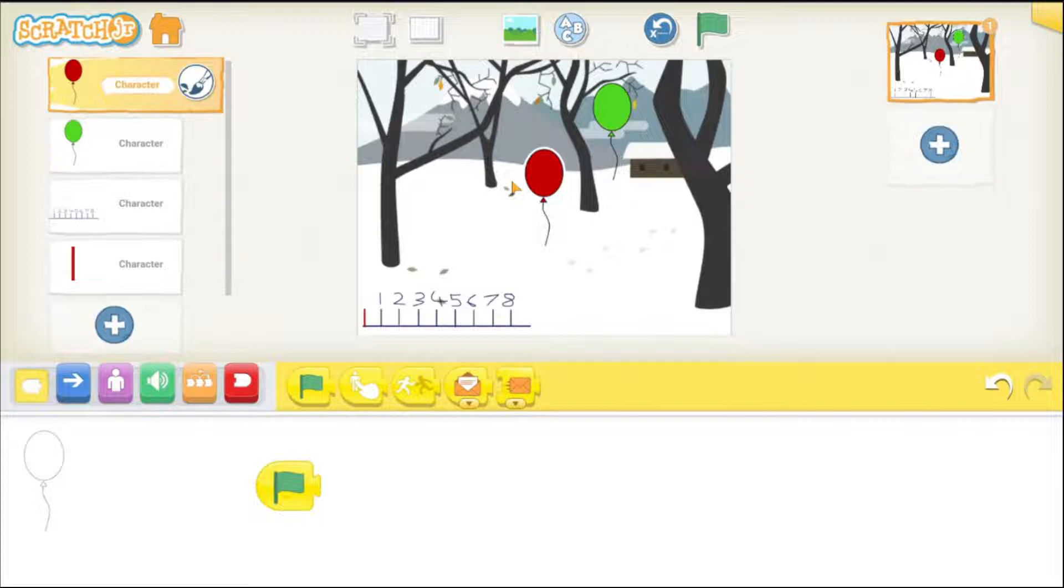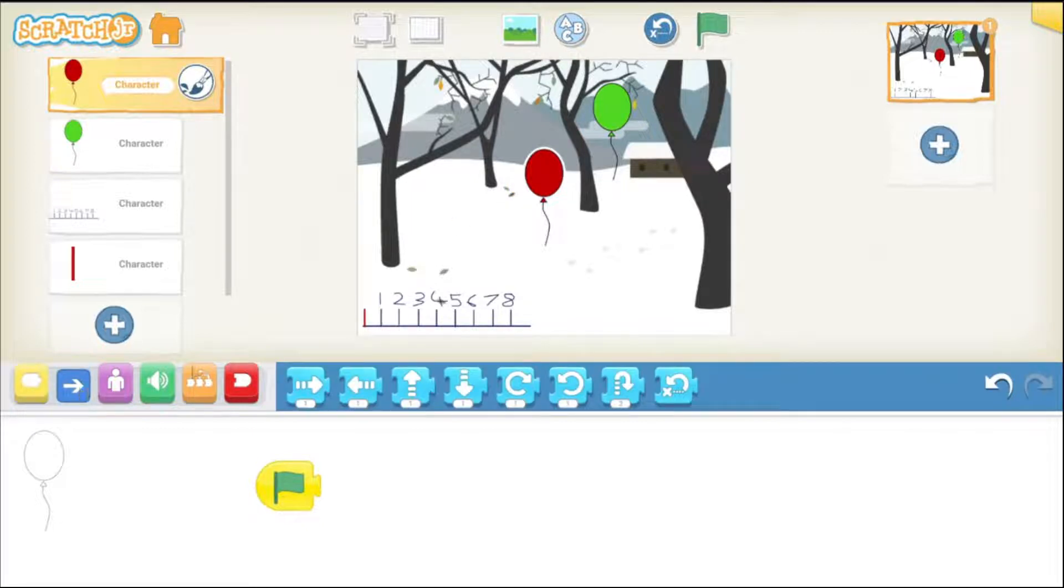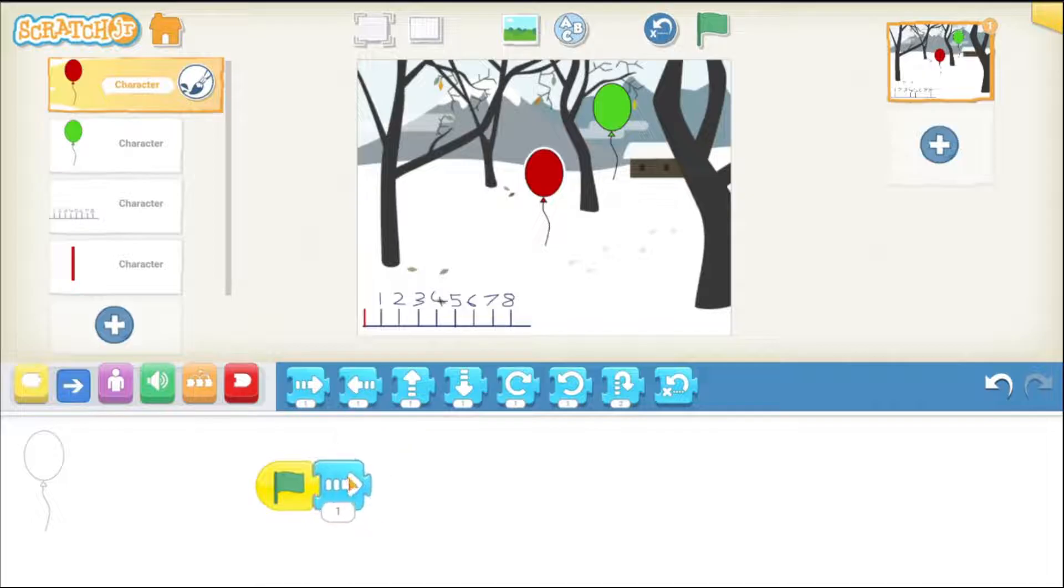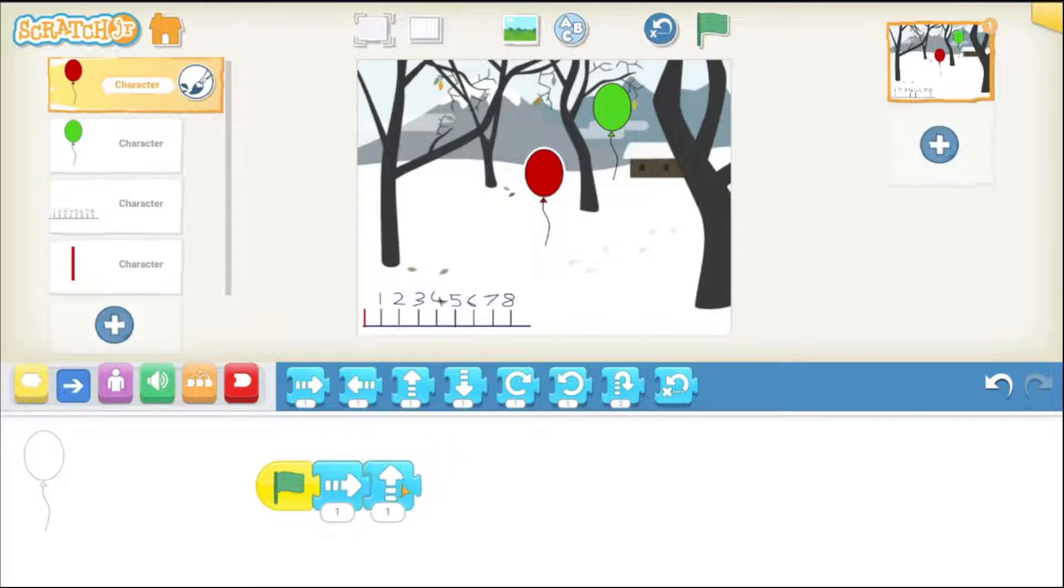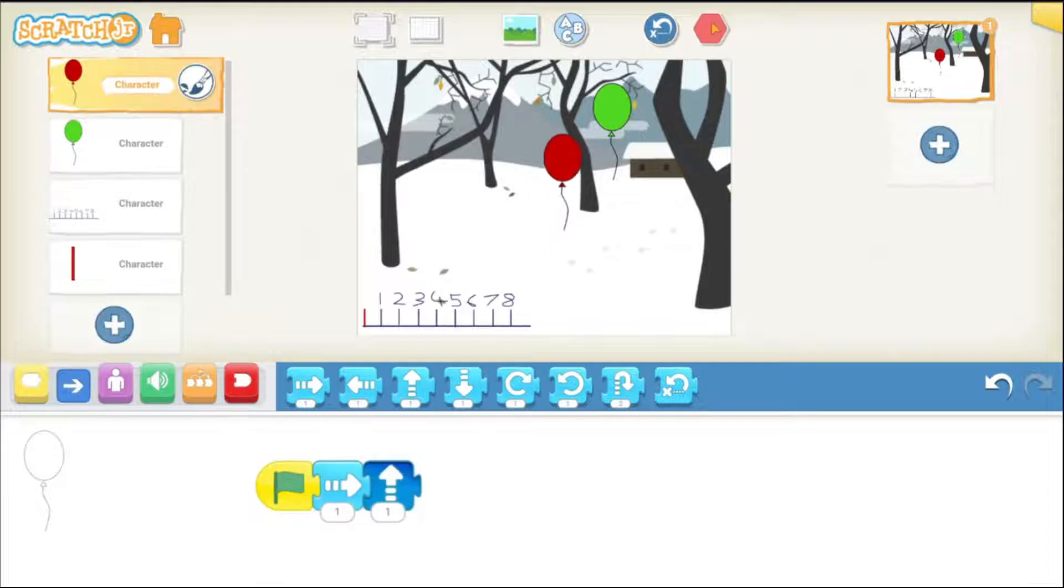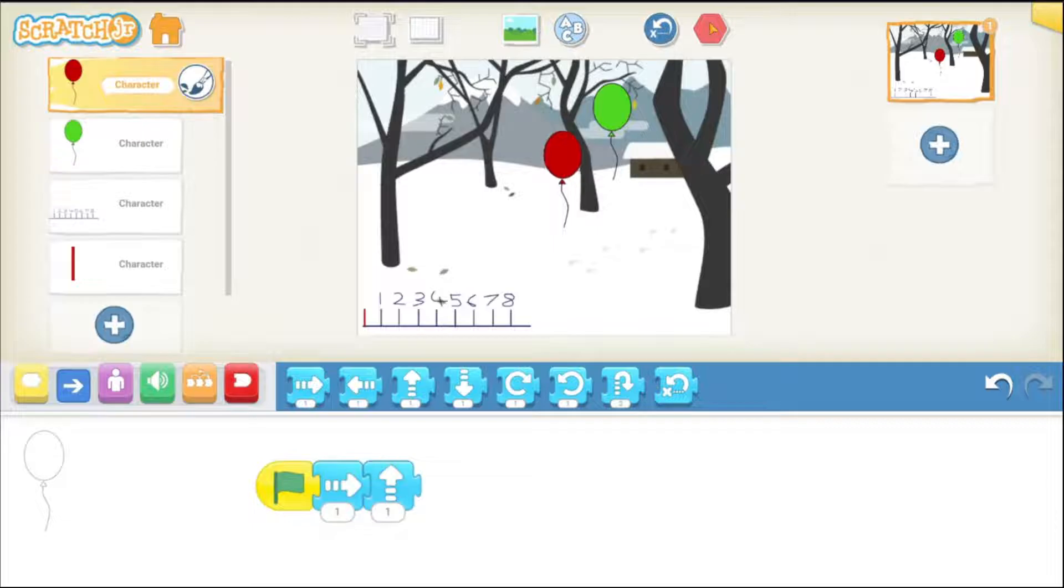So, when the game starts we want to give the balloon a floating effect on the screen. So, let's make it move. Now, these are the movement blocks. Move right once and then go up once like this. So, if I test it by pressing this green flag button you can see that it was moving a bit too fast.